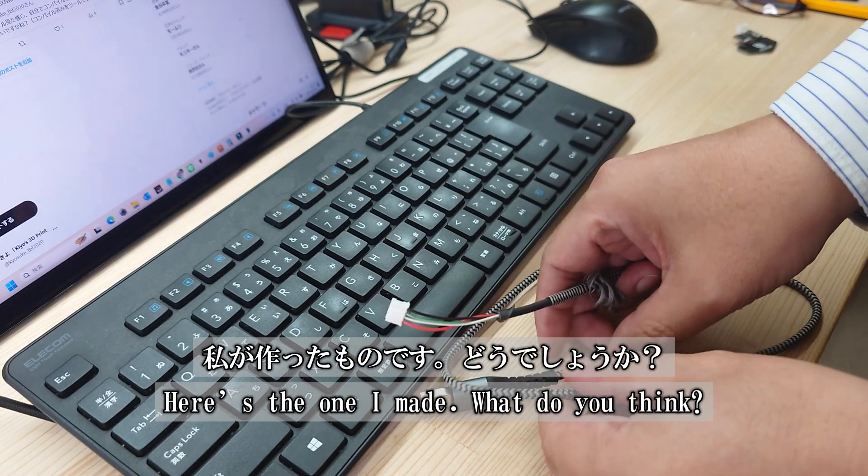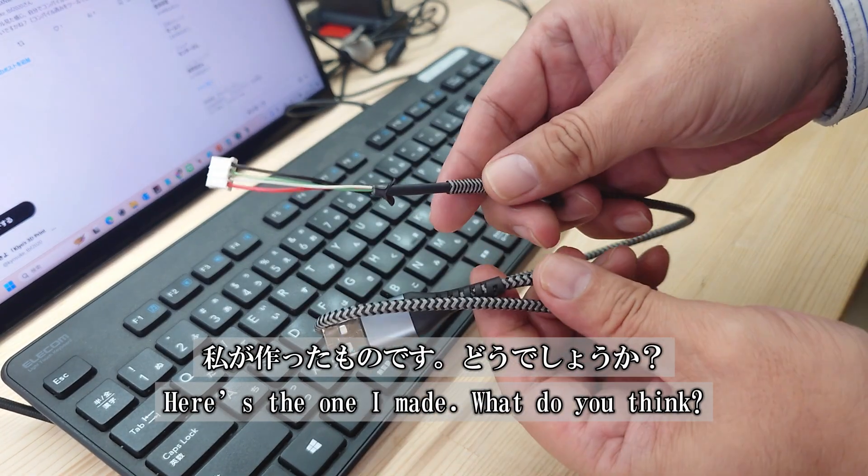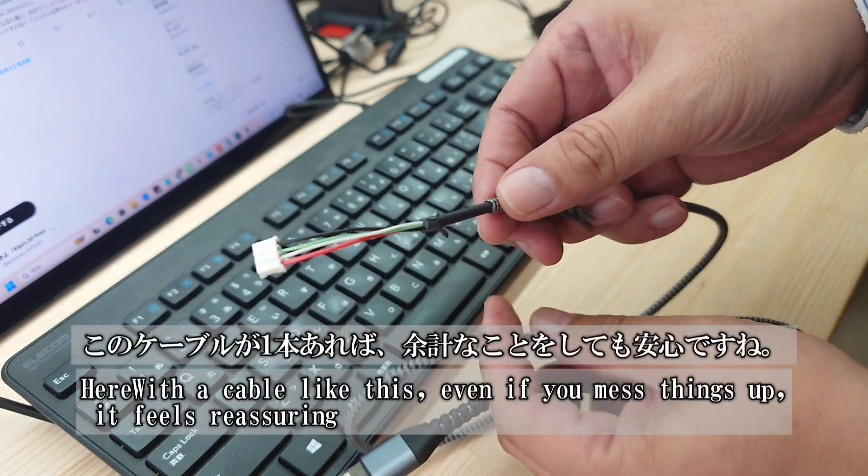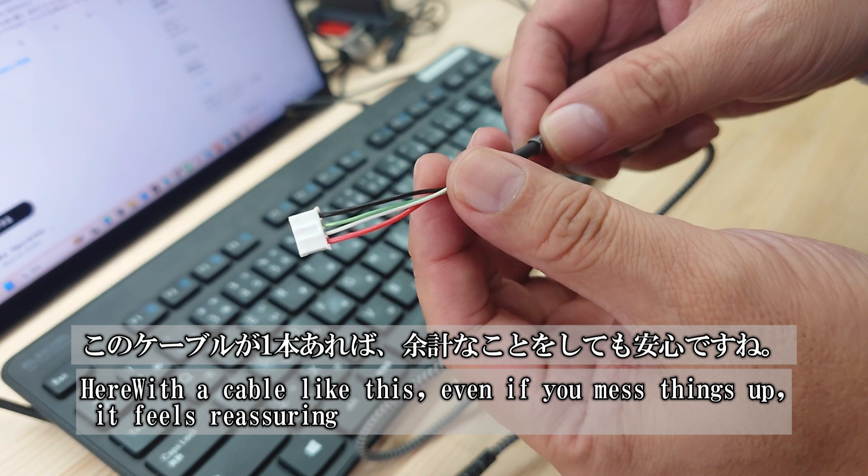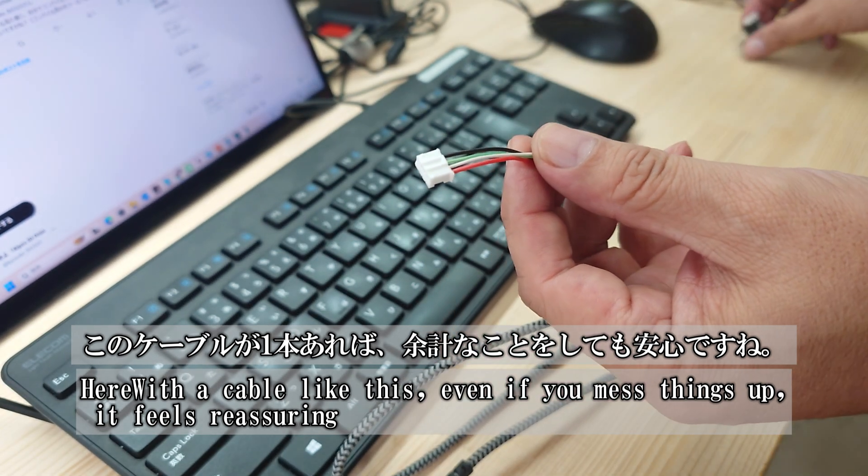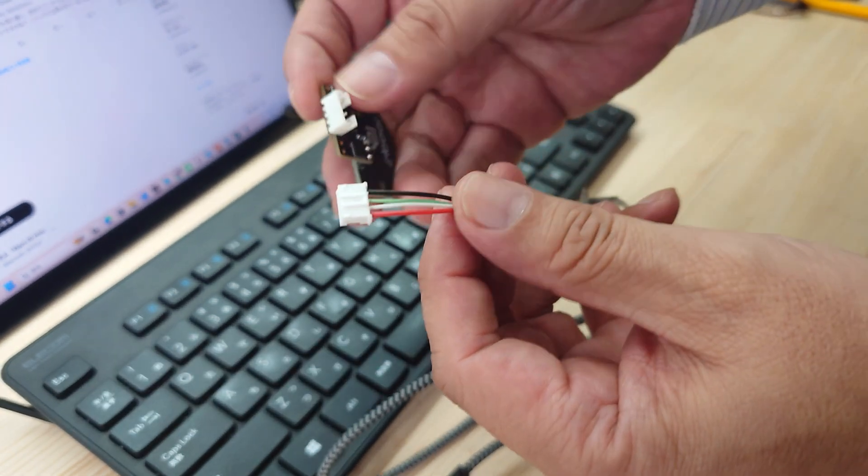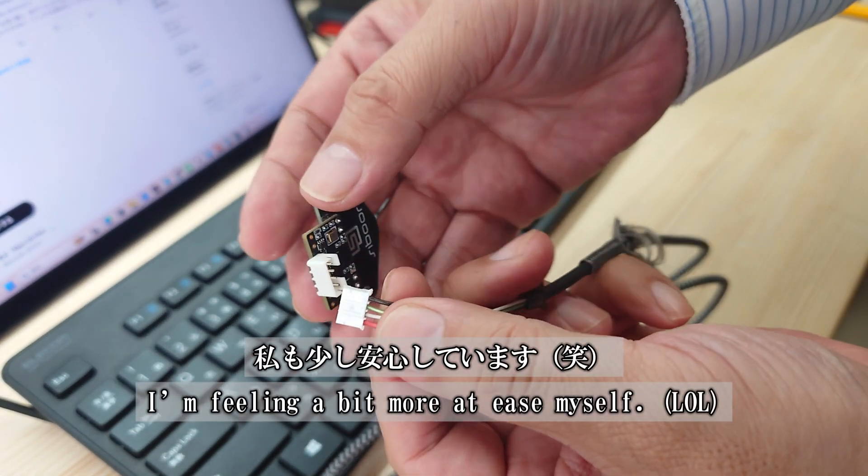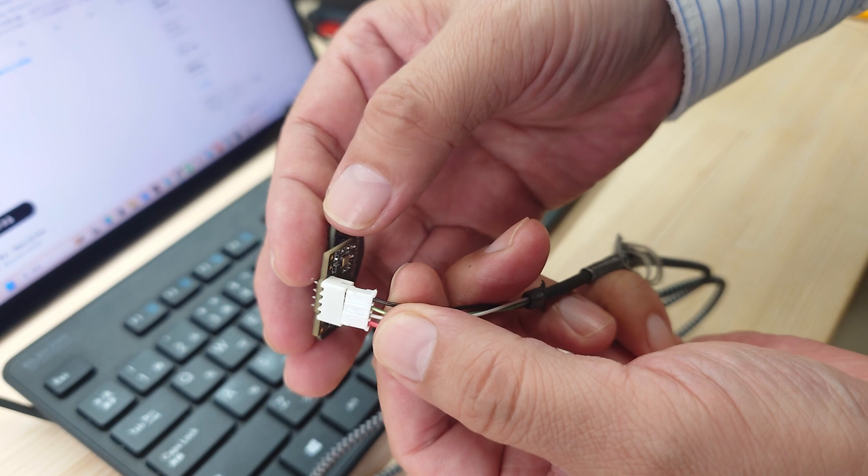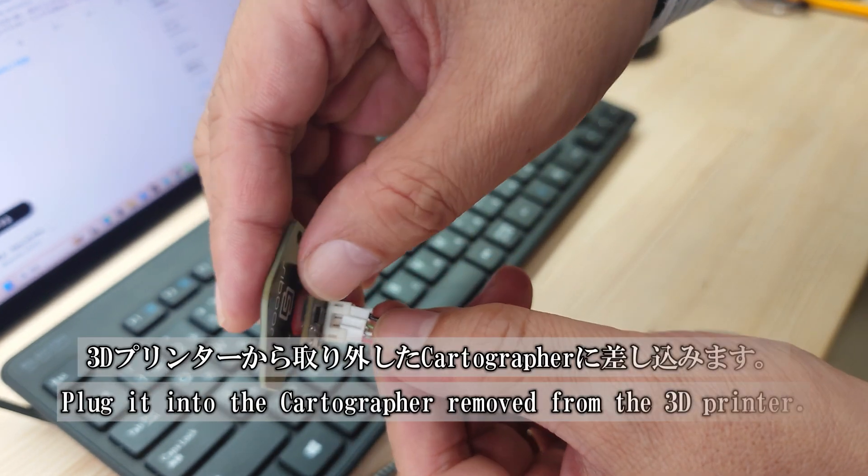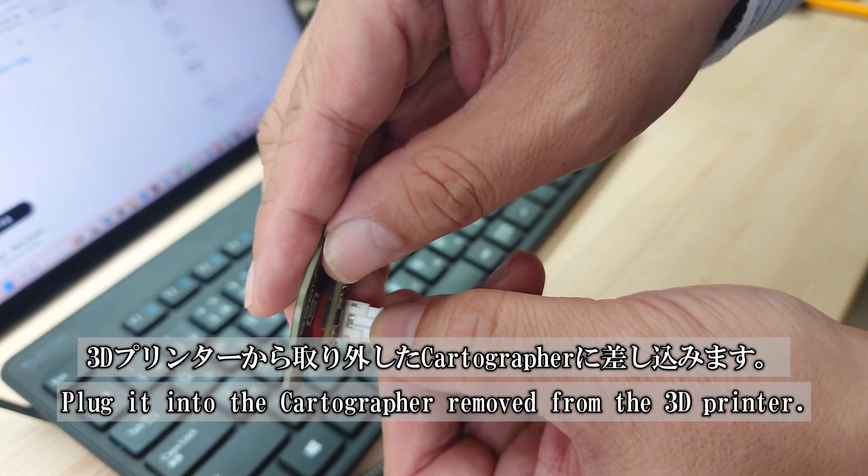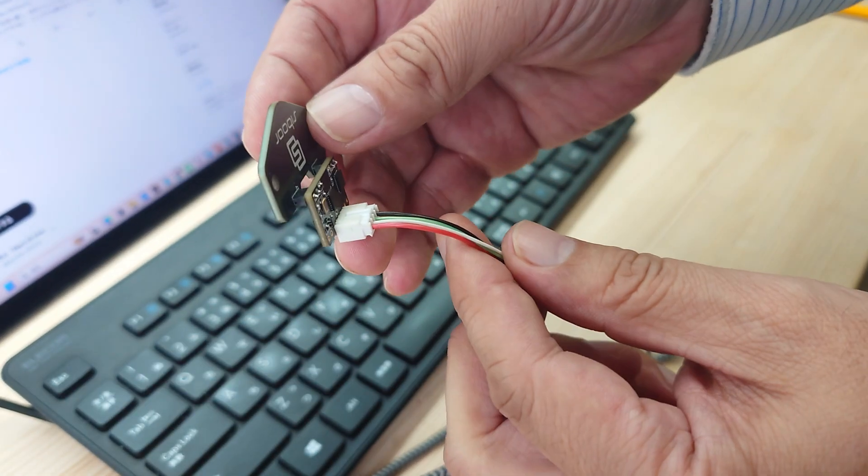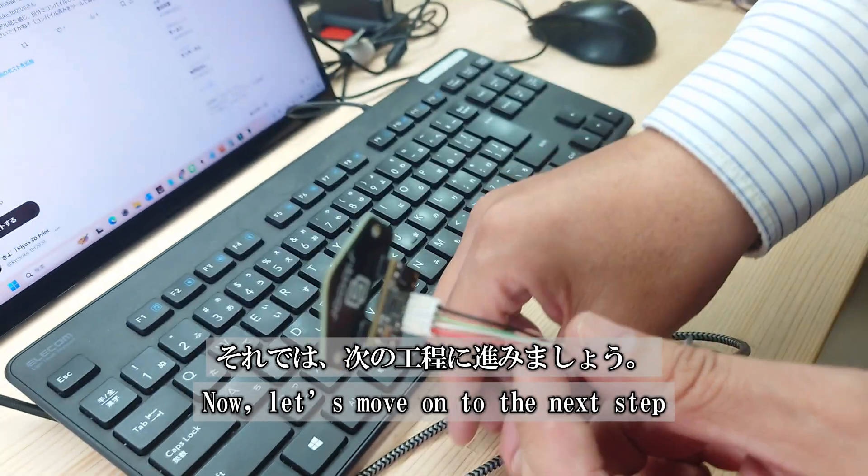Here's the cable I made. What do you think? Having one of these feels reassuring, even if you tinker a bit too much like I do. Honestly, it gives me some peace of mind. Plug it into the cartographer you removed from the 3D printer, and let's move on to the next step.